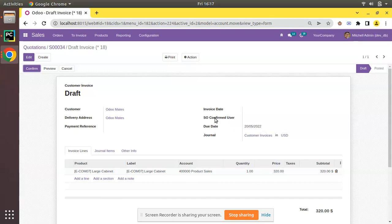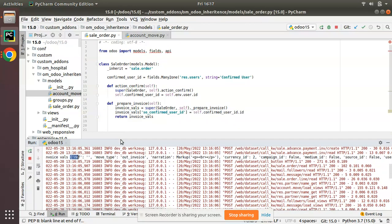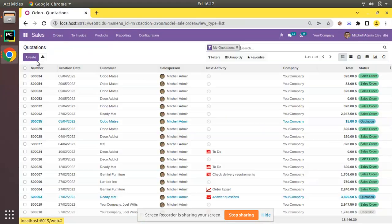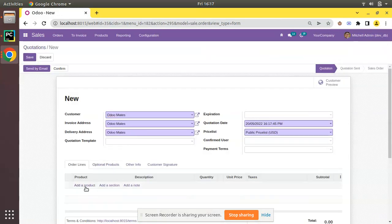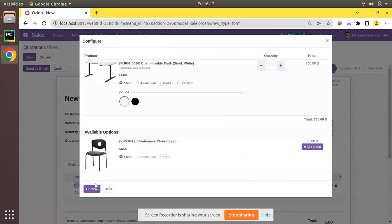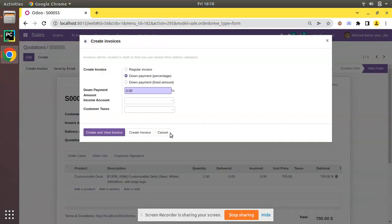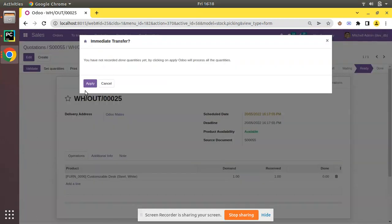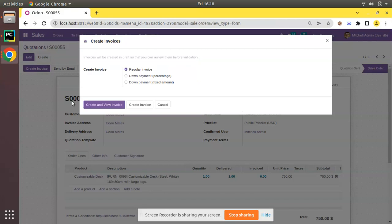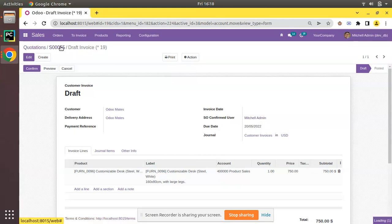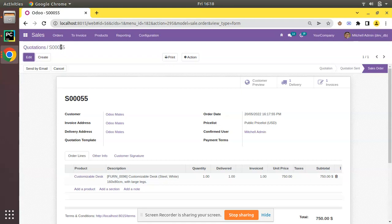Now let's see what happens after this change. I'll restart the service, create a new sale order, select the customer, add a product — Customizable Desk — confirm it. The confirmed_user shows Mitchell Admin. Now let me create the invoice: complete the delivery, apply, then Create Invoice. You can see the so_confirmed_user_id is now coming as Mitchell Admin on the generated invoice.